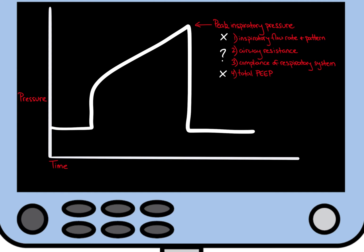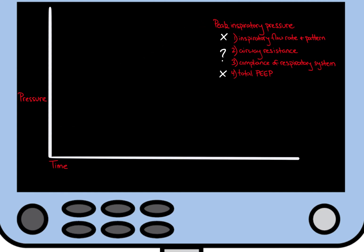So, how do we determine if an increase in the peak inspiratory pressure is due to a change in resistance or compliance? We perform an inspiratory hold or pause.